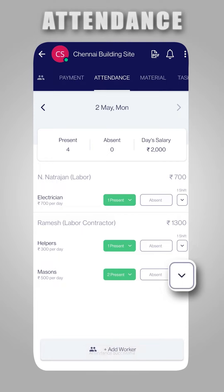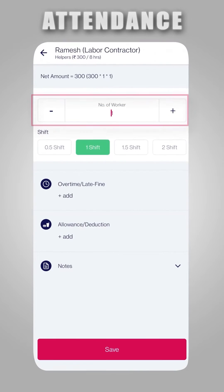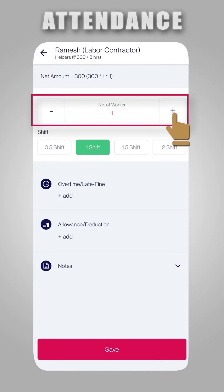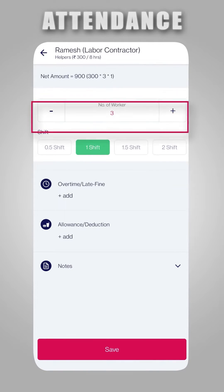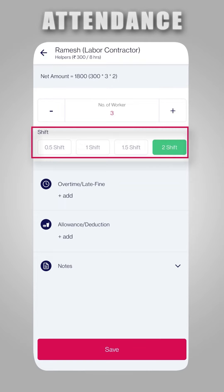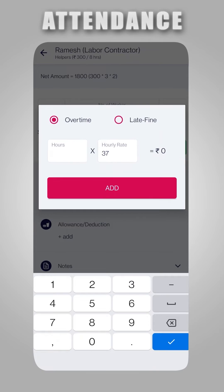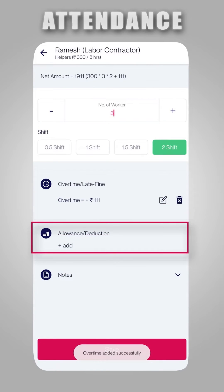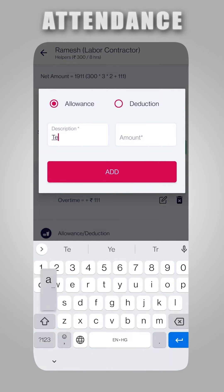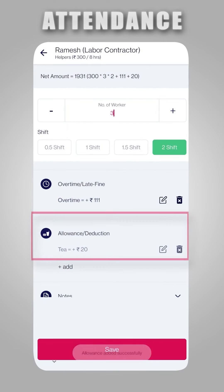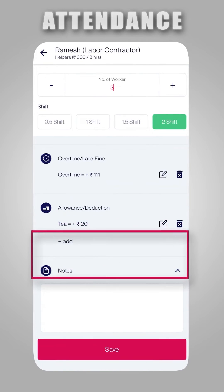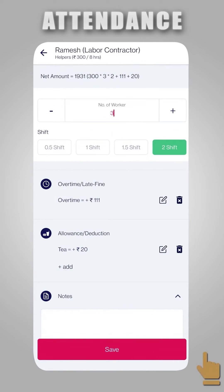To edit shift, overtime, or allowance, click on the Down button. Here, you can edit the number of workers, change shifts, add overtime or late fine, add allowance or deduction, and add notes.